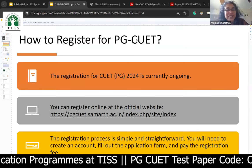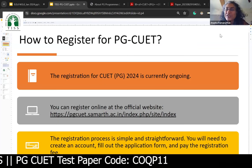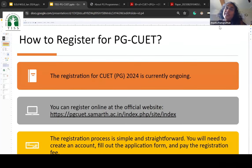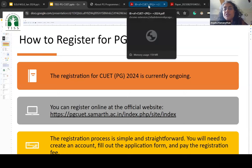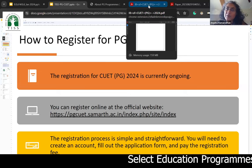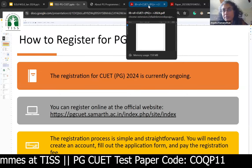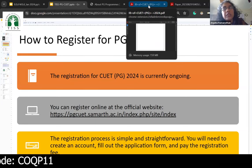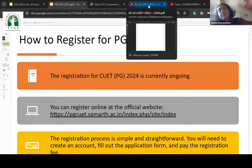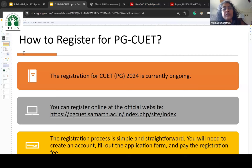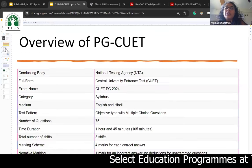Registration is ongoing. You can register at pgcuet.samarth.ac.in — PG in the URL because it's for postgraduate programs. The registration form is fairly simple: create an account using an email ID and mobile number, fill out the application form, and pay the registration fees. The application form requires very minimal details — just your qualifications and which university you were from. Those are the basic guidelines; once you get to the university site, they may have more details to share post-CUET.